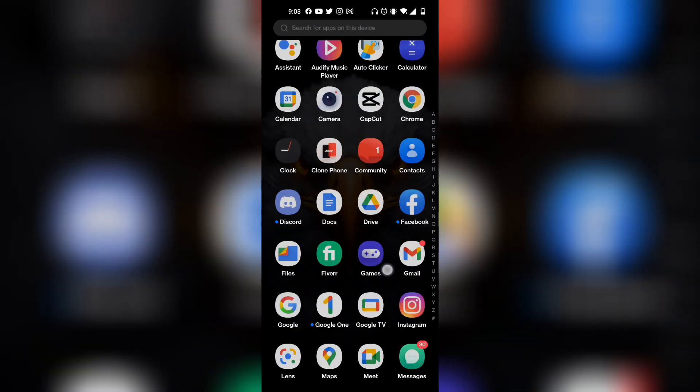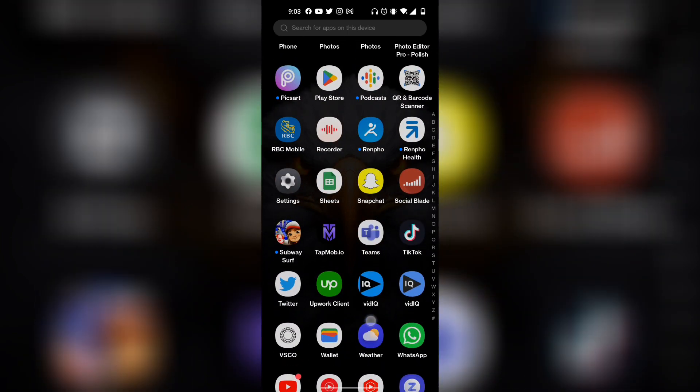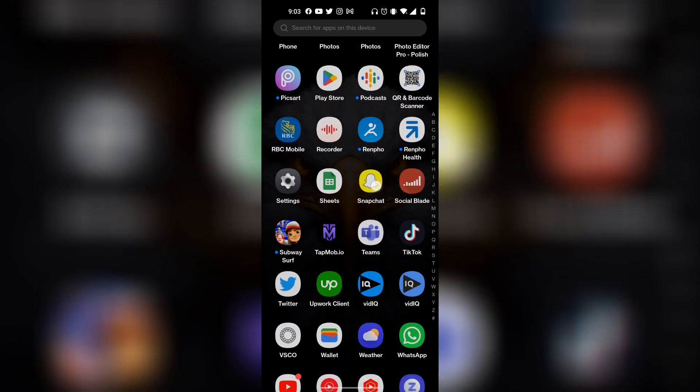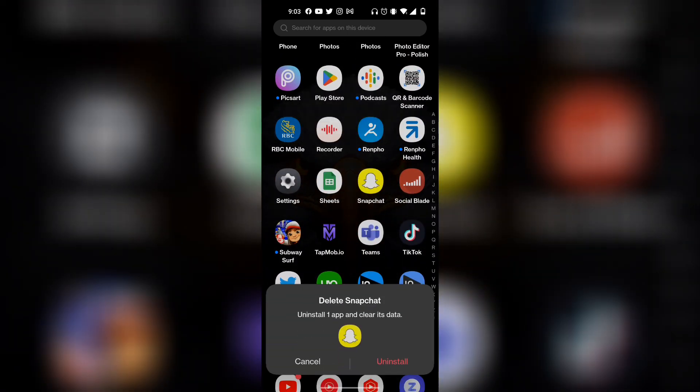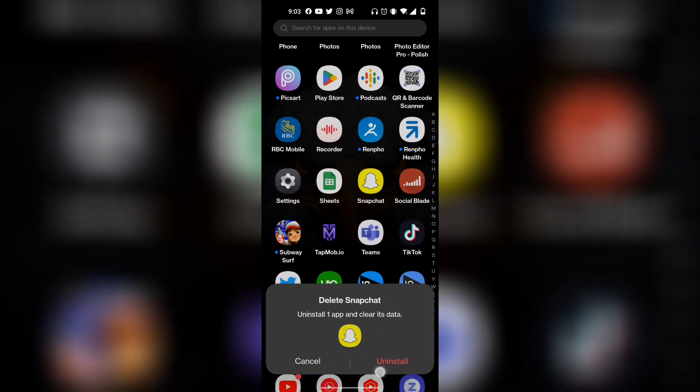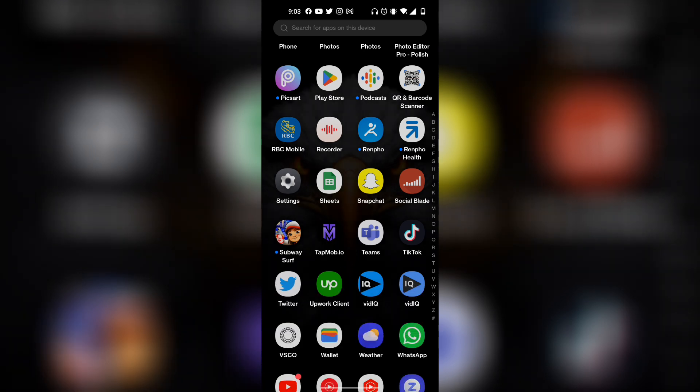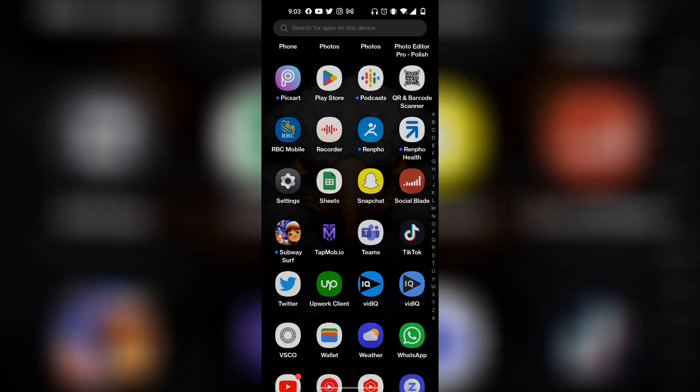Find Snapchat again, and then now you want to essentially just uninstall the app. Just like that, click on uninstall. Once it's completely uninstalled, go ahead and reinstall it and log in from there.